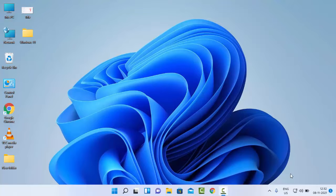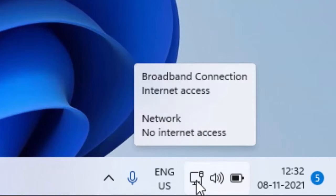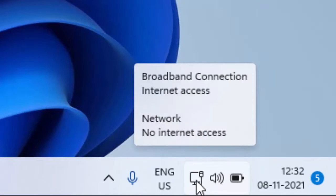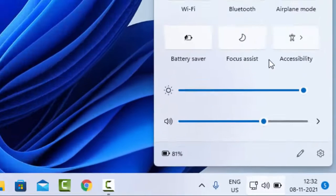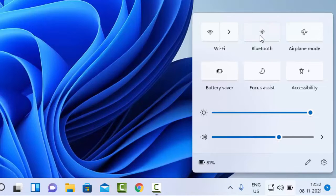For this, simply just click on the connection icon in the bottom right side and see here the Bluetooth option. If you want to enable it, just click and see.